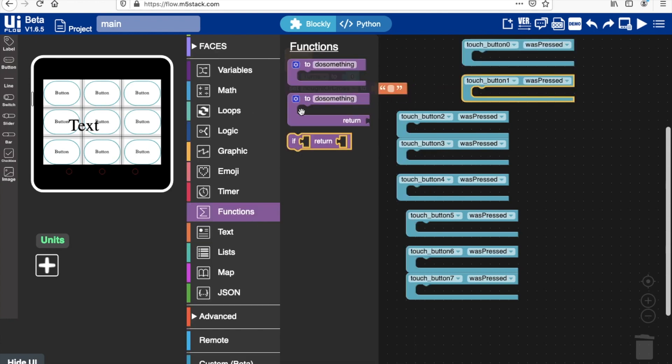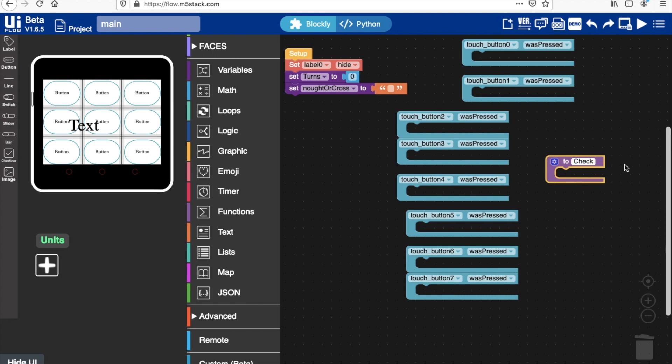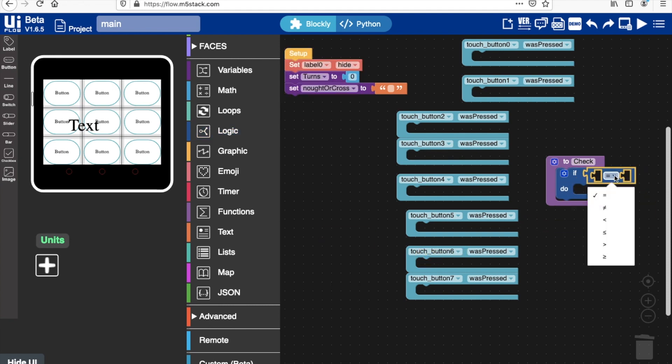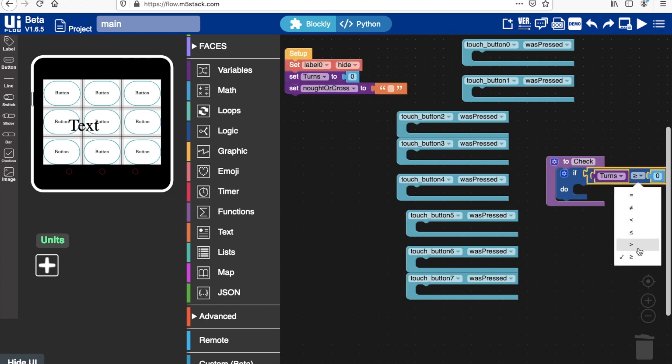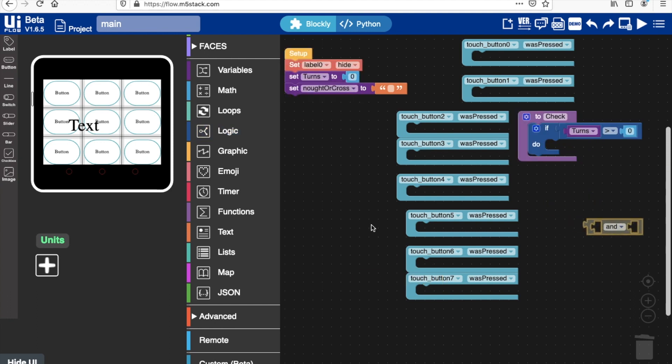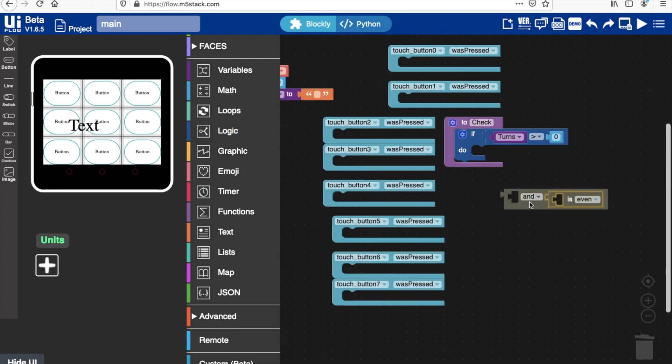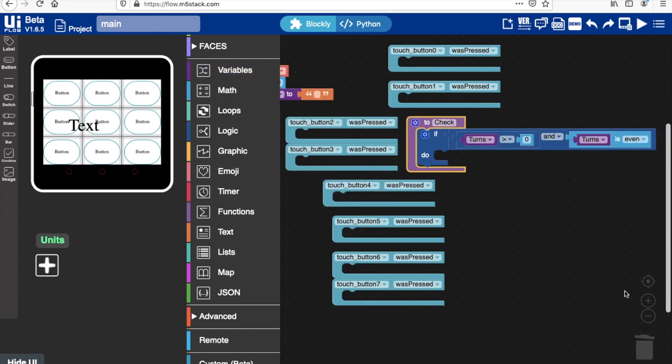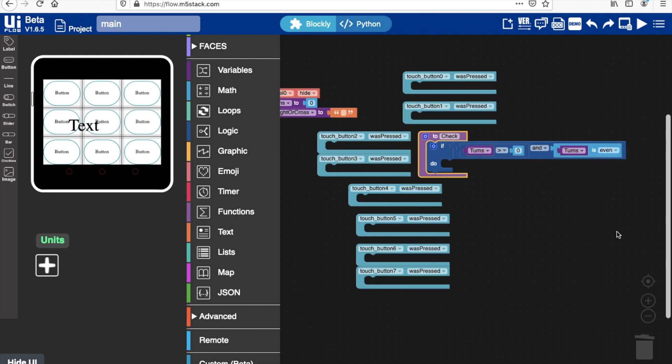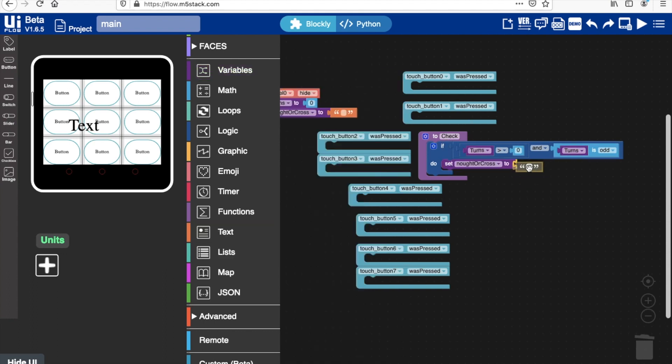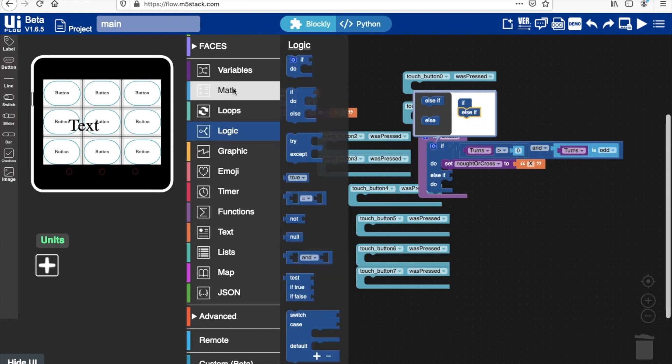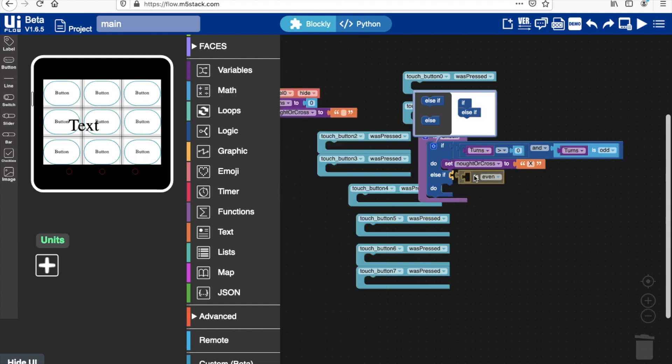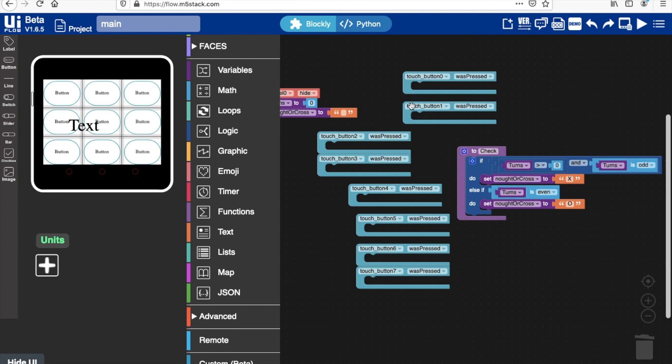Now we're going to create a bunch of functions. The first being a way to check whose turn it is. So I'll create this function and call it check. And then in here we're going to use a bunch of logic to check whether turns is an odd number or an even number, and of course if it's greater than zero. So first I'll set this turns more than zero block. Then I'll use an and block, and then from the maths I'll add in a is even block and put the turns in there. And in this first if condition I'll make sure that noughts or cross is set to x. Then the next part we simply need to add in an else if condition and add from the maths block a is even block, which we'll then put our turns variable into. And finally in this section we'll set noughts or cross to nought. And later we're going to use this variable to display the text onto the buttons.